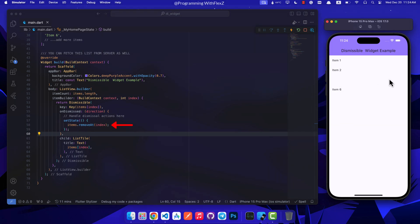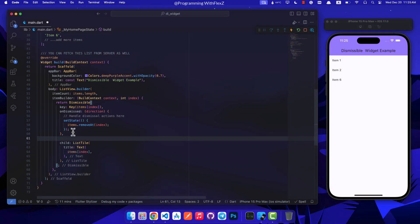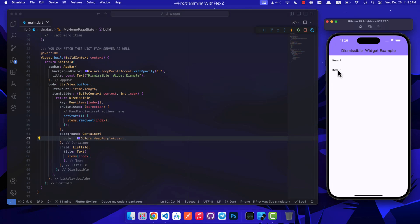However, we can modify this behavior to suit our needs, like deleting the item from a database or executing different actions that fit our situation. In the next step you can personalize the swipe background by using the background parameter of the dismissible widget.